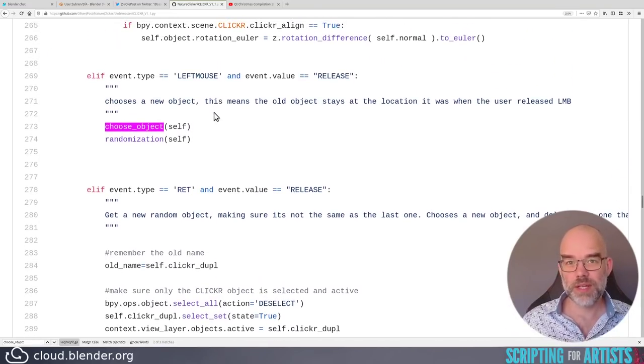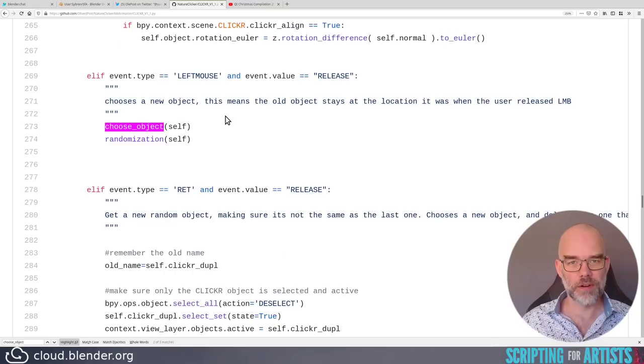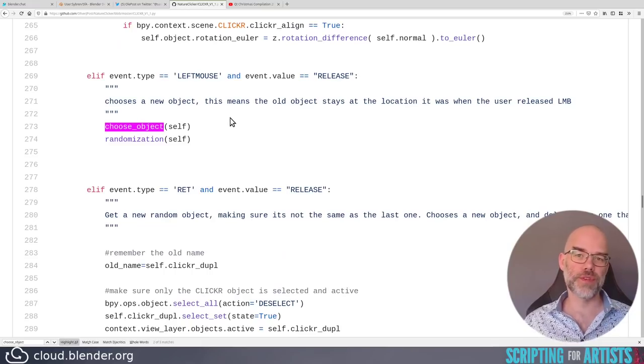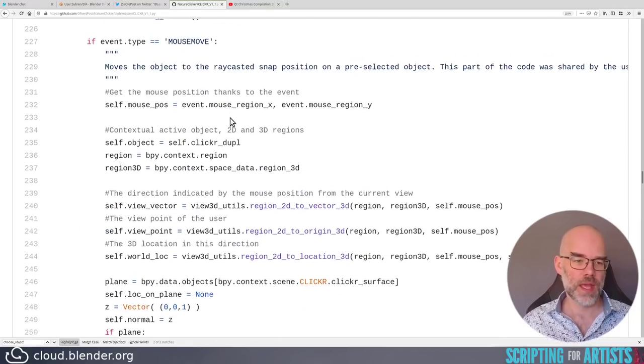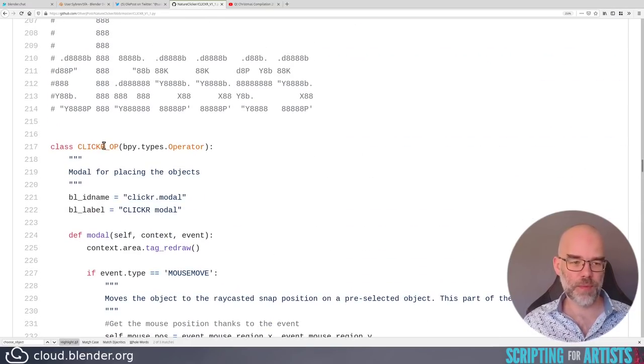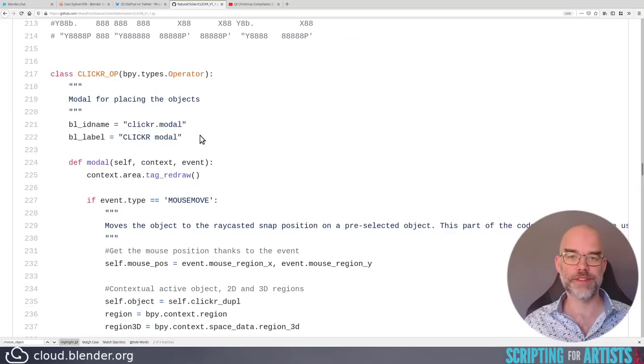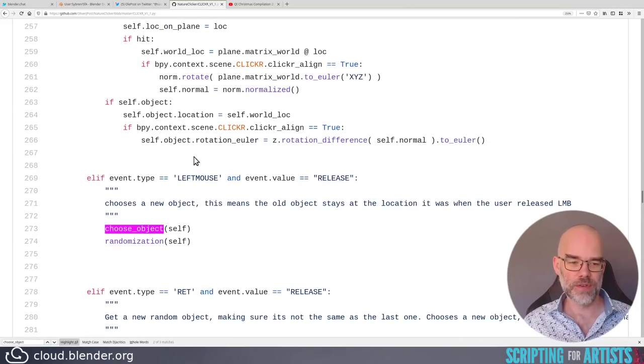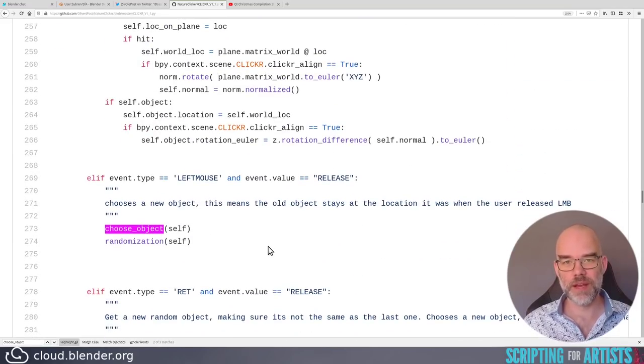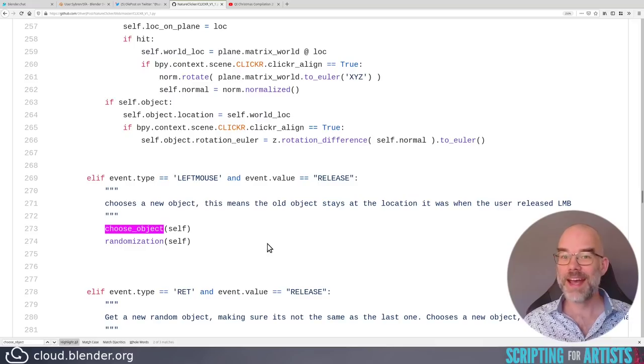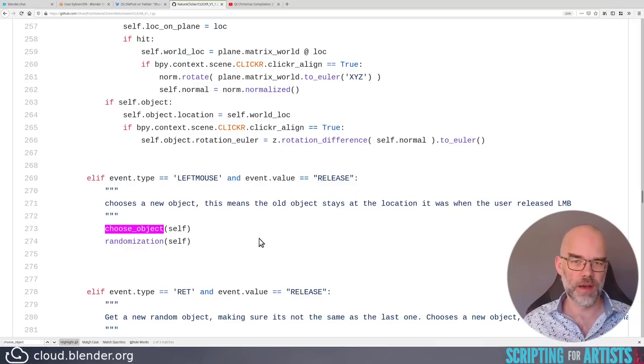This means that it really should be part of the operator. So just indent it by one level, plunk it here inside the class, and you can call self.choose object and self.randomization. And then it's much clearer what that code belongs to. Apart from what I said already, I think this code is fine.